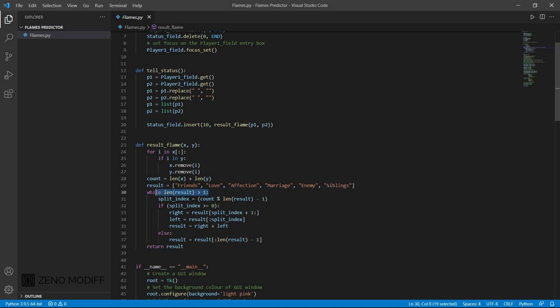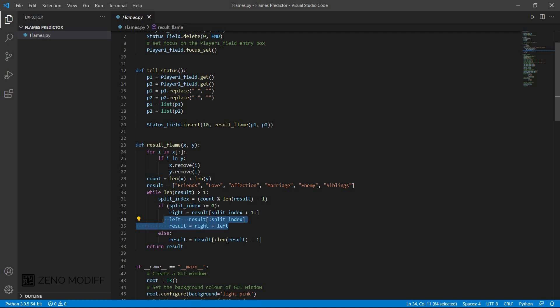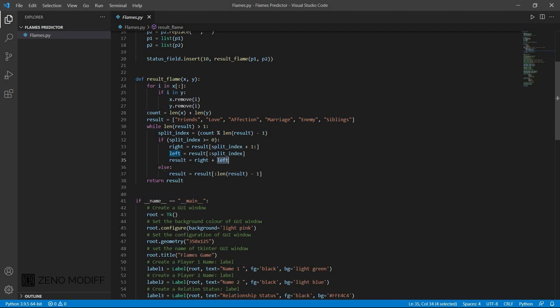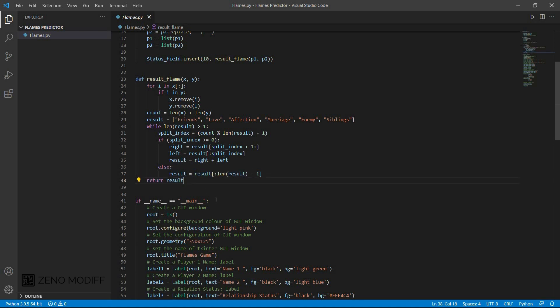We set the result of the length as 1. We take the value from 1, we split the index and we count the percentage of the length from the variable as a result of the flame game to tell the status of player 1 and 2. We set the right index and split the index plus 1, and we set the left index equal to left plus split the index. And we have the result equal to right plus left. We set the variable from the array. If that's not the condition, we have an else condition. We set the result equal to length of the result minus 1 and we return the result.